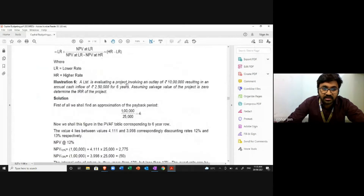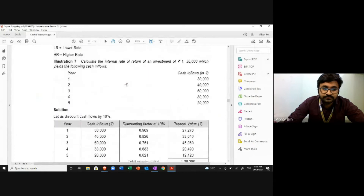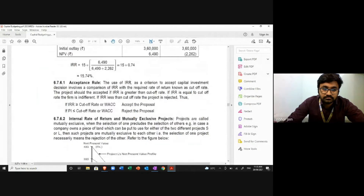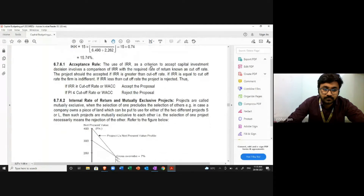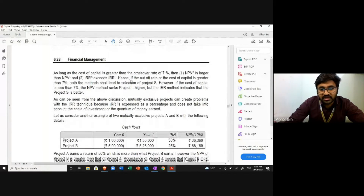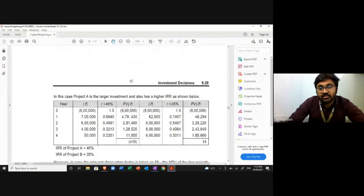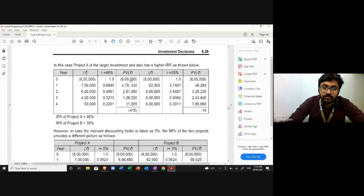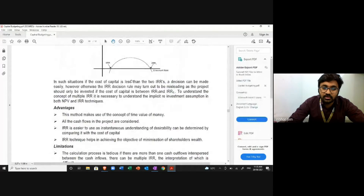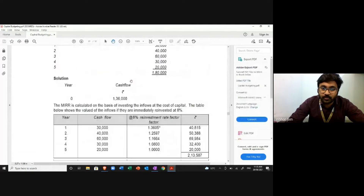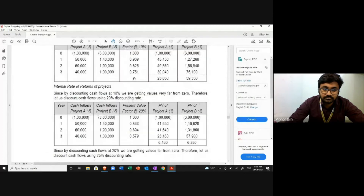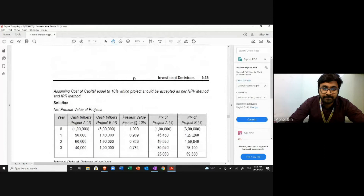The next technique is IRR, but we'll talk about IRR later. The textbook is uploaded on your Moodle. However, it has a lot of topics not relevant for your BBA standard, so you are advised to ignore those topics and only study the topics that are important for your exam.